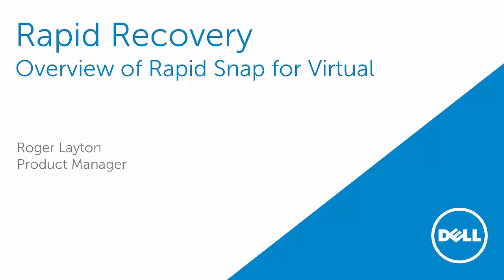Hi, my name is Roger Leighton. I'm the product manager for Dell Data Protection Rapid Recovery. Today I'd like to demonstrate a new feature in this product called RapidSnap for Virtual.